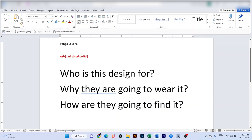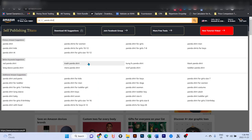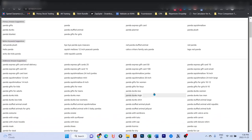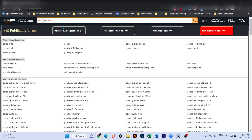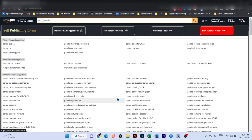The easiest and free way to find keywords is to go to Amazon. I have installed the Chrome extension Self-Publishing Titan — it's dedicated to KDP but very useful. In the free version, you go to Amazon, type in 'panda' without anything at the end, and download the suggestions. Then type in 'panda a', download, 'panda b', download, 'panda c', and so on. This is a time-consuming method — there is no shortcut if you want the free version.